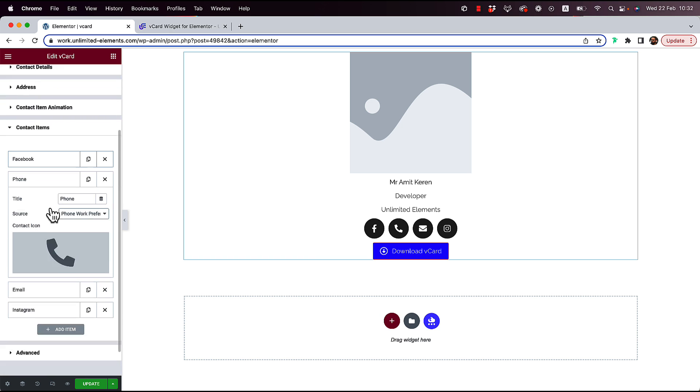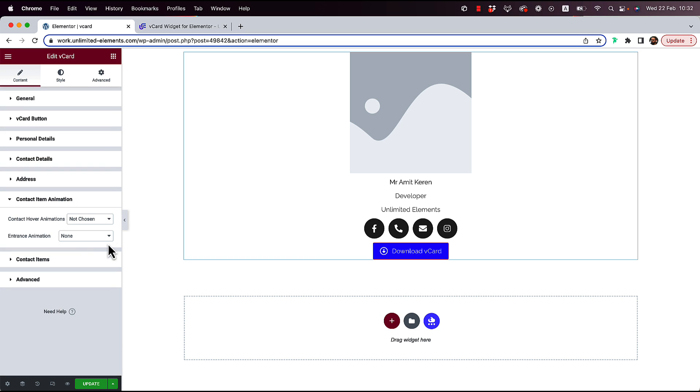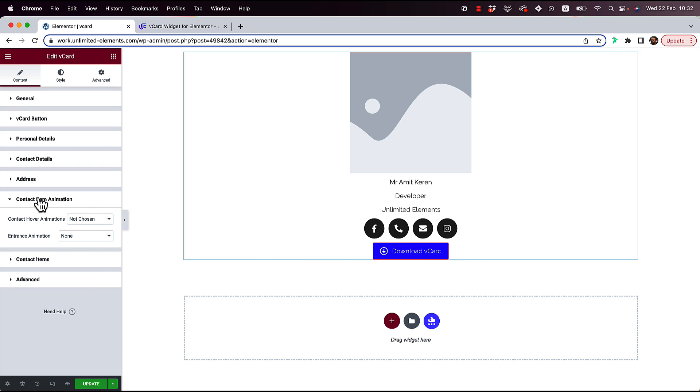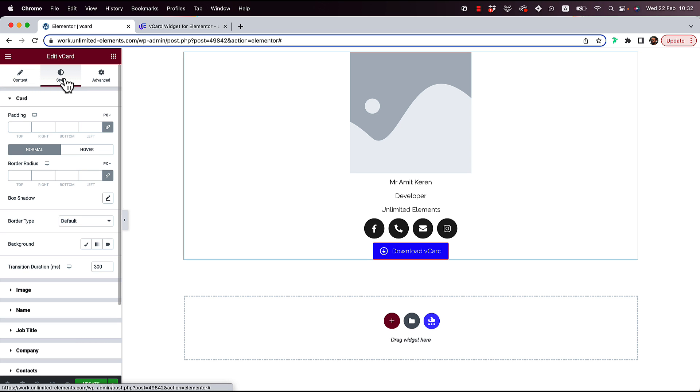Other than that, you can just add some animations if you want to the contact items over here. And we can jump into style right now.